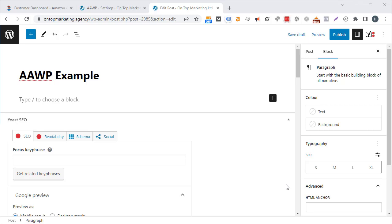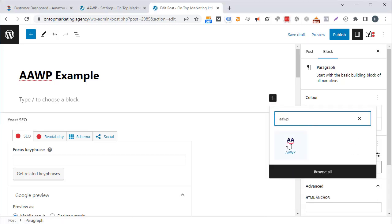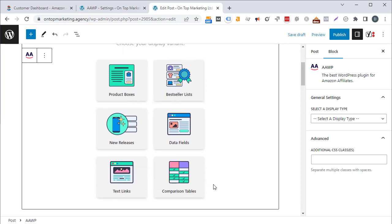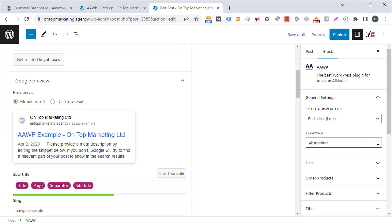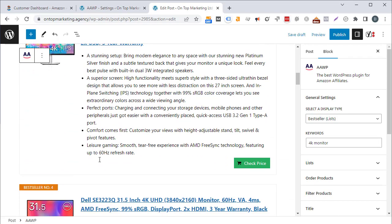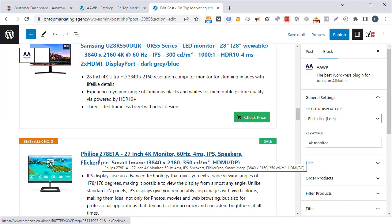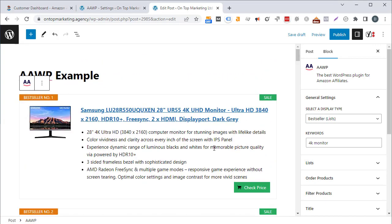The best feature AAWP has is its ability to pull in the best-selling products from Amazon containing a specific keyword, and it only takes a couple of seconds to set up. Click on add block, find the AAWP block, and click on best seller list. It asks you for a keyword — we'll use '4K monitor' as the example. In just a few seconds we've now created 10 product listings that are the best-selling products on Amazon for that keyword.